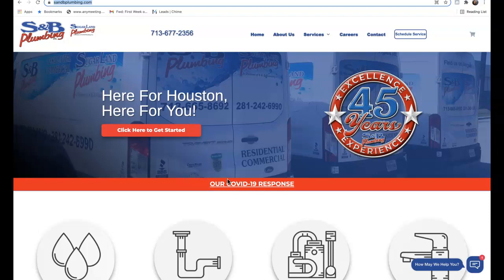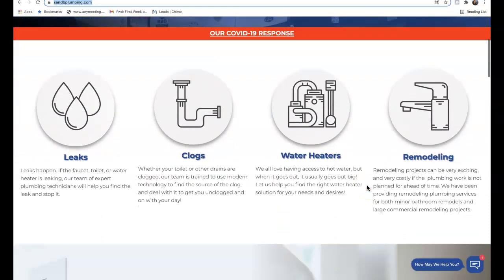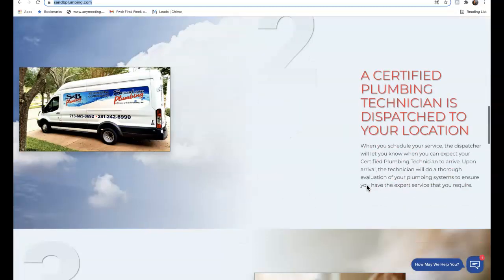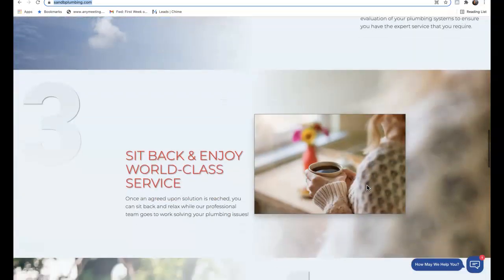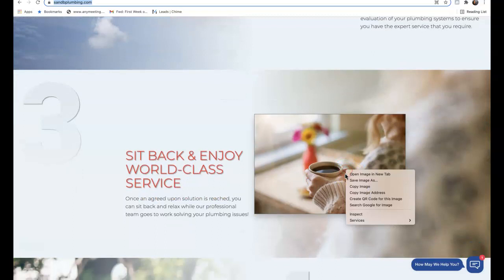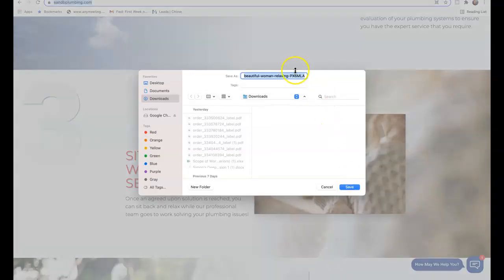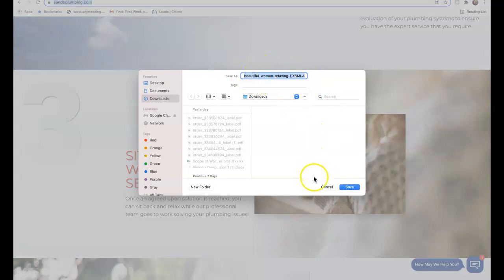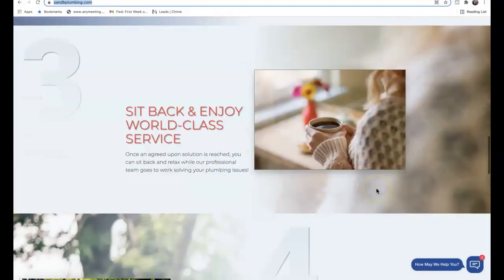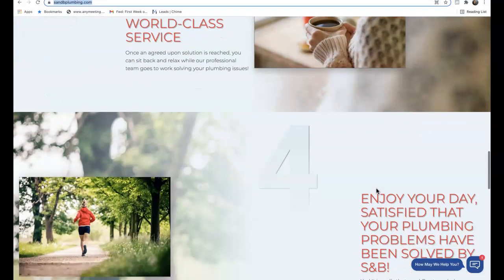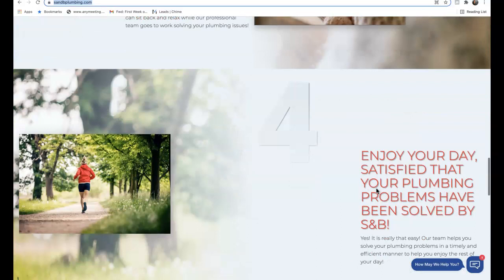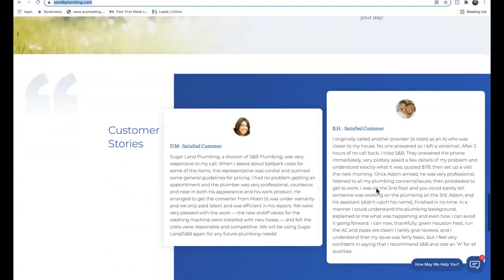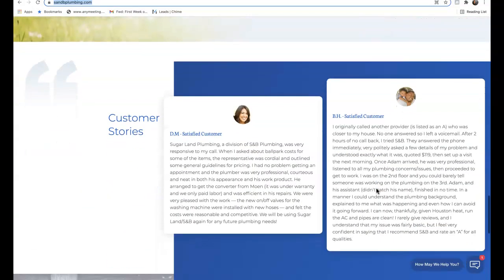Alright, so we're gonna be talking about three quick things today: content, citations, and backlinks. Content is any words on the first page, any pictures, what's behind the pictures, even what the pictures are saved as. We definitely want to make sure that any pictures we're saving on our pages are saved under keywords that our consumers are looking for on Google.